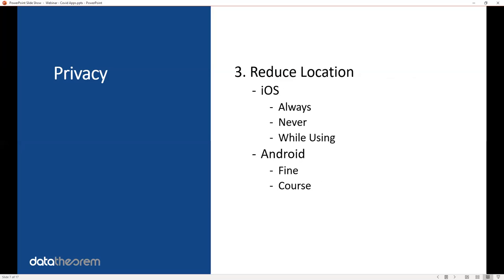Number three, reduce the location access you have of your users. Obviously, this is a contact tracing application, so tracing requires location information, but you don't need to know every single location step or whereabouts of your users. For example, on iOS, you should be using an option that says track the location of the user while they're using your app, but not always when the app is not being used or in the background.